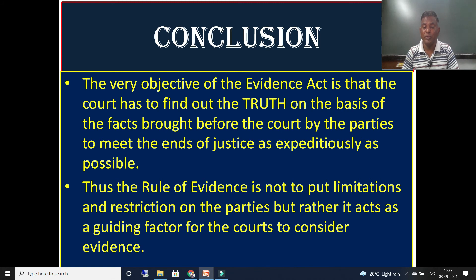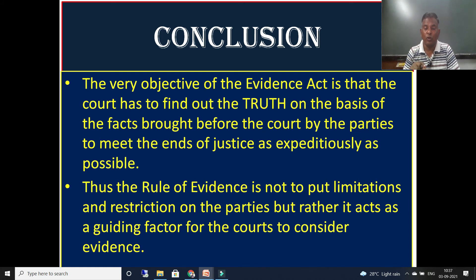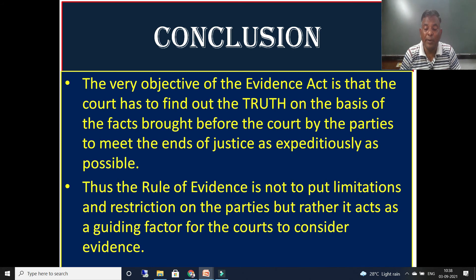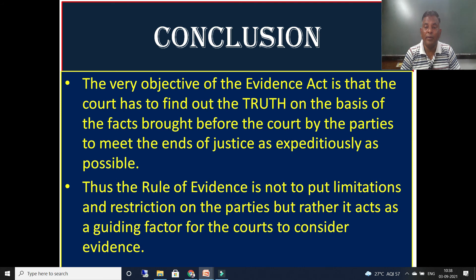As a conclusion, the very objective of the Evidence Act is for the court to find out the truth on the basis of facts brought before it by the parties, in order to meet the ends of justice as expeditiously as possible. The rules of evidence are not meant to put limitations and restrictions on the parties, but rather act as a guiding factor for courts to consider evidence. Hence, understanding applicability and non-applicability is very important in the law of evidence.